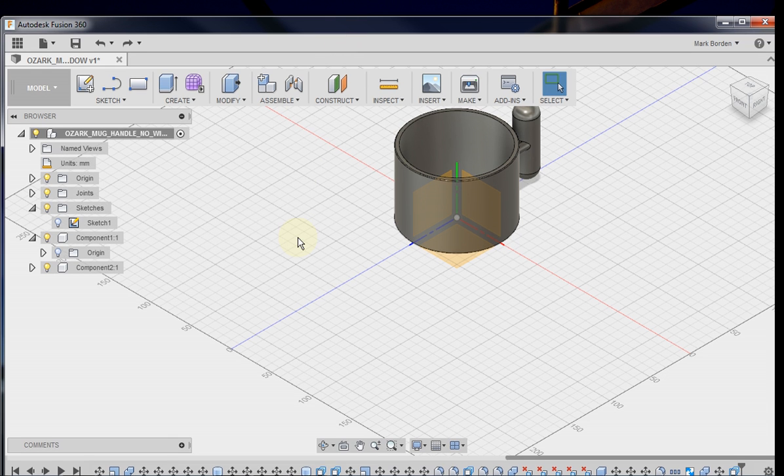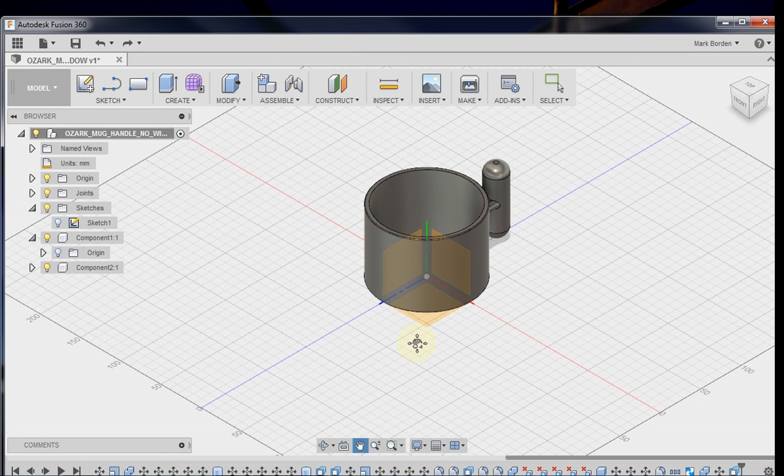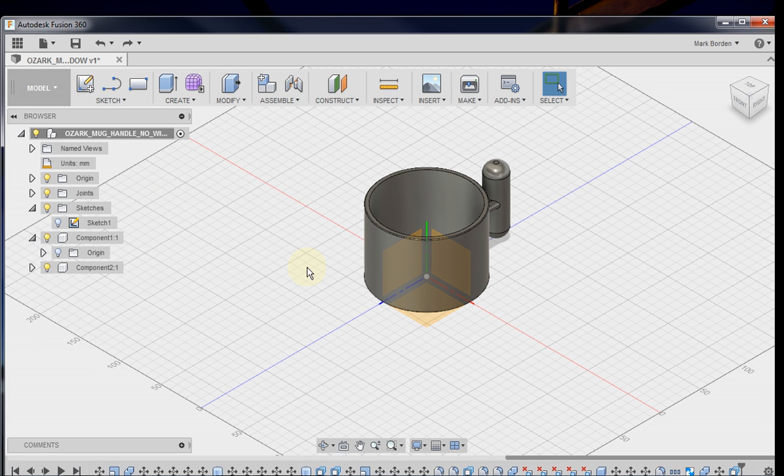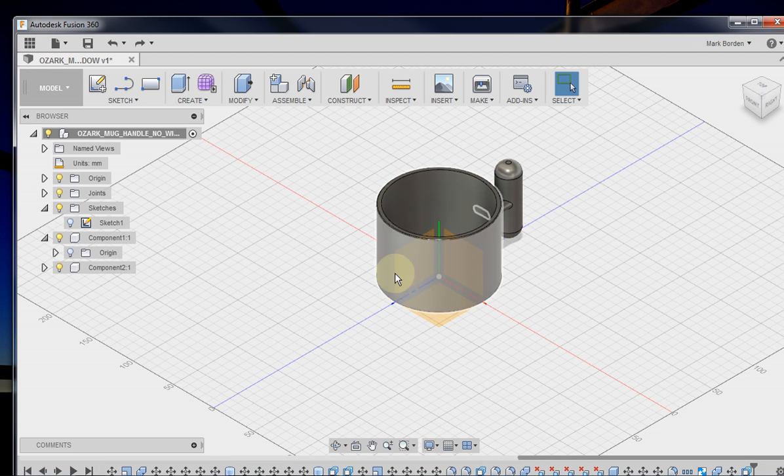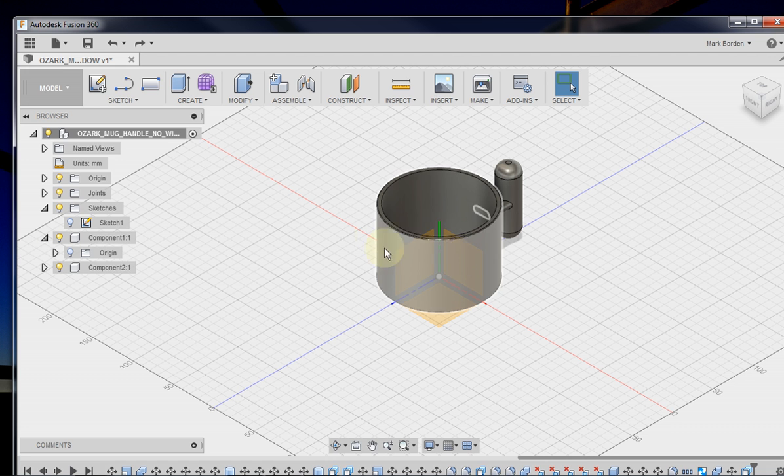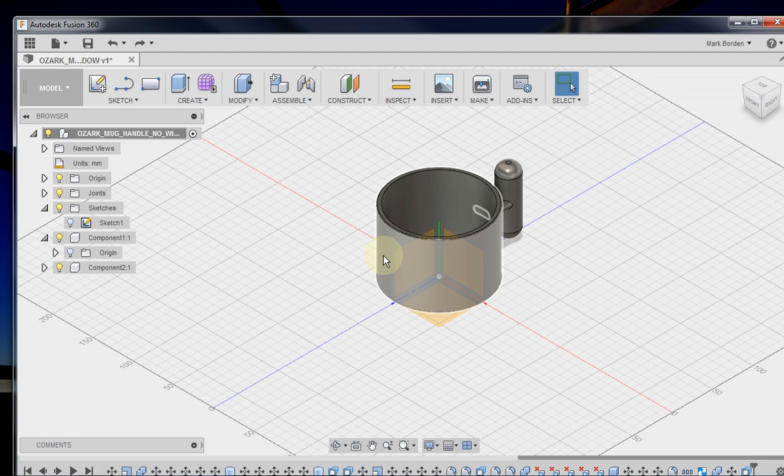Hello, this is Mark from MendingThings.com. I want to do a quick video on Fusion 360 by Autodesk on how to put an embossed or engraved text on a cylindrical surface so that it wraps around that surface.